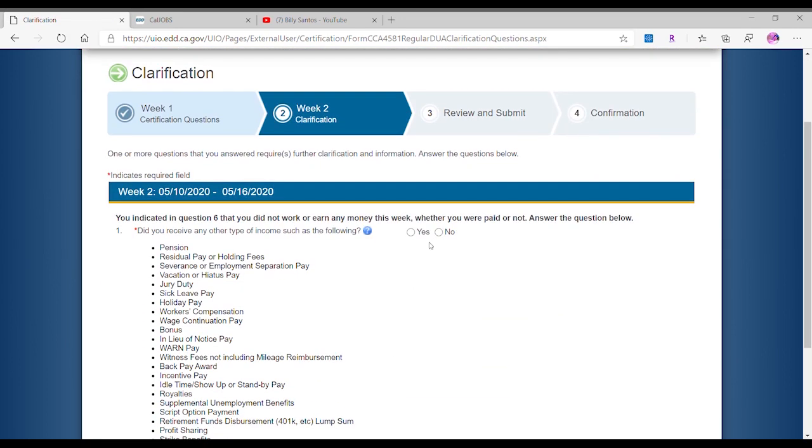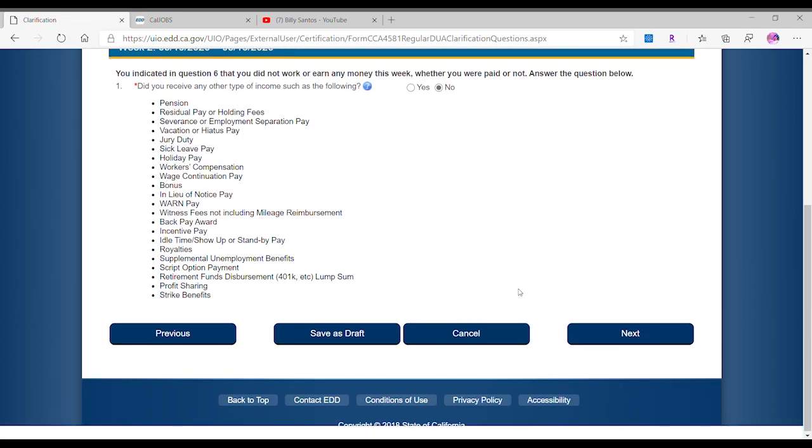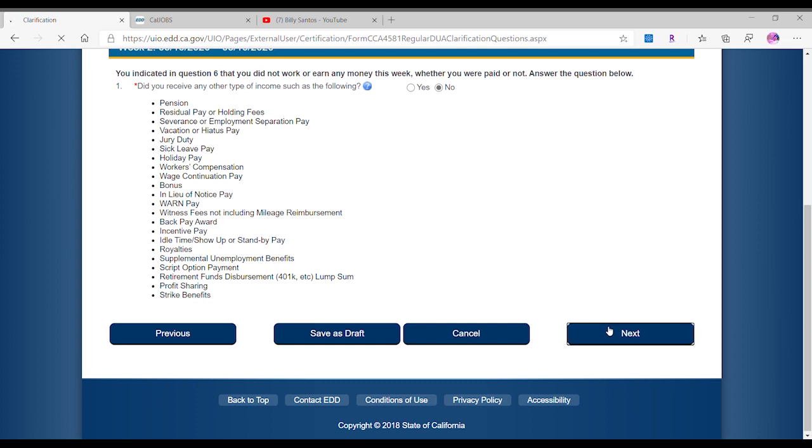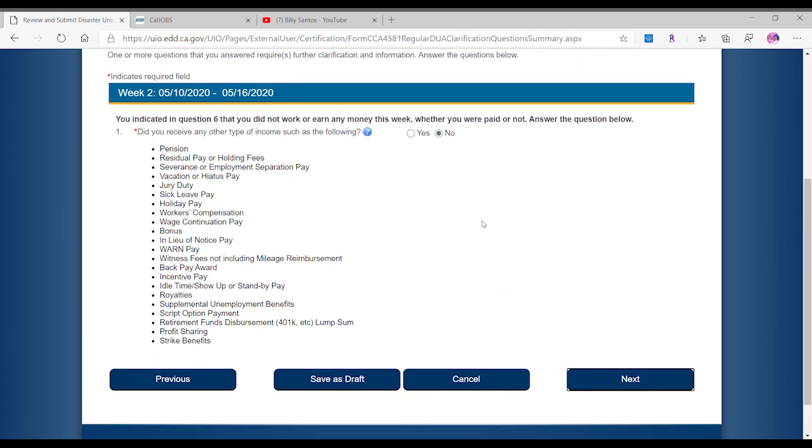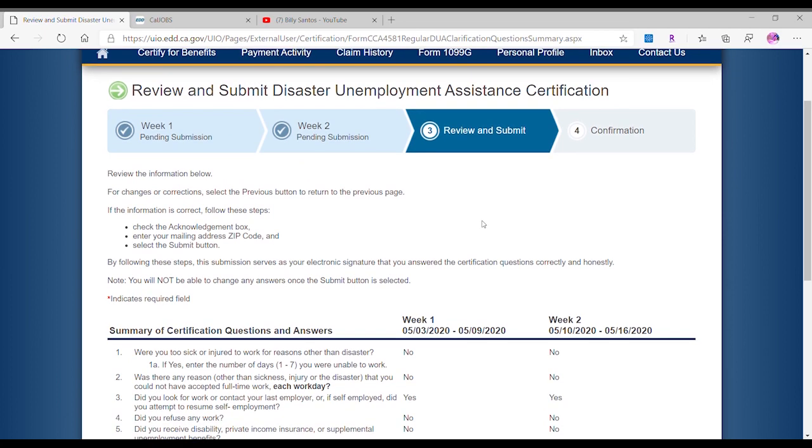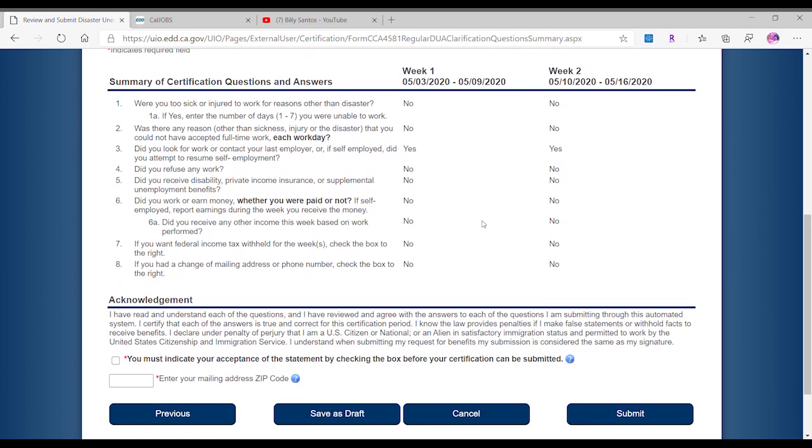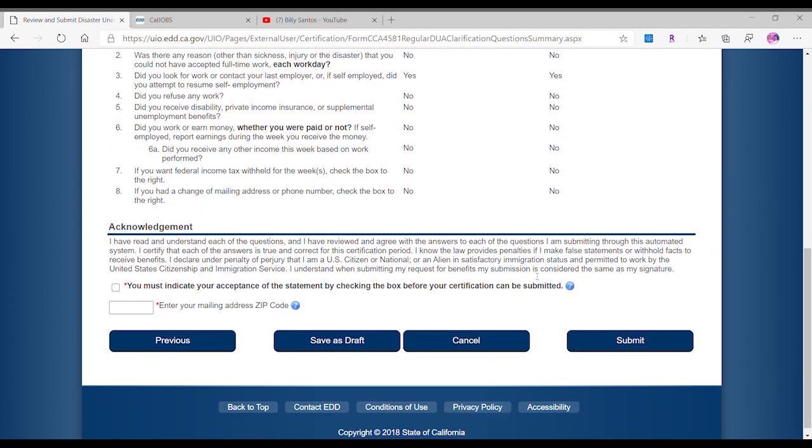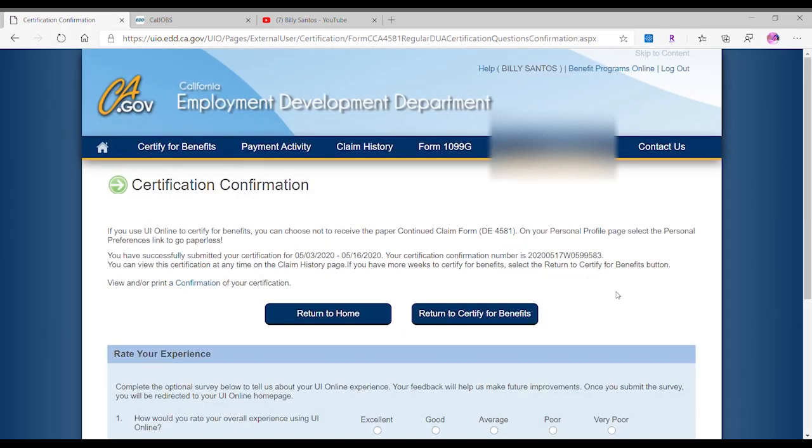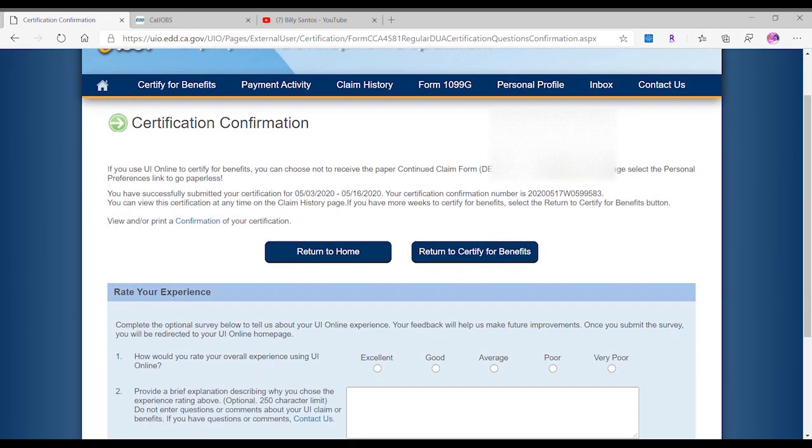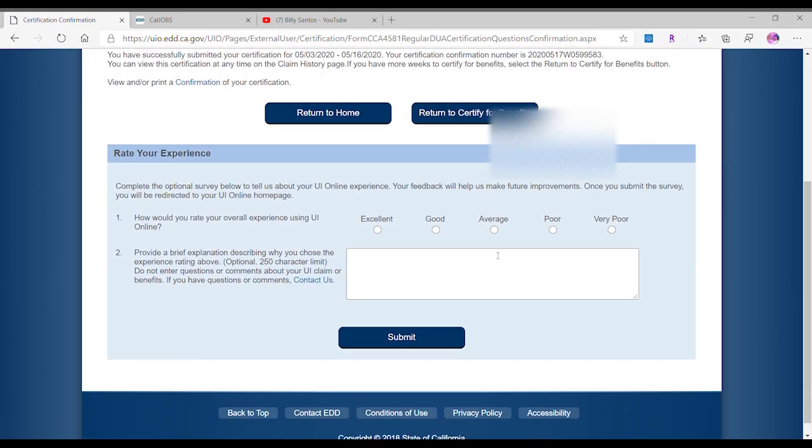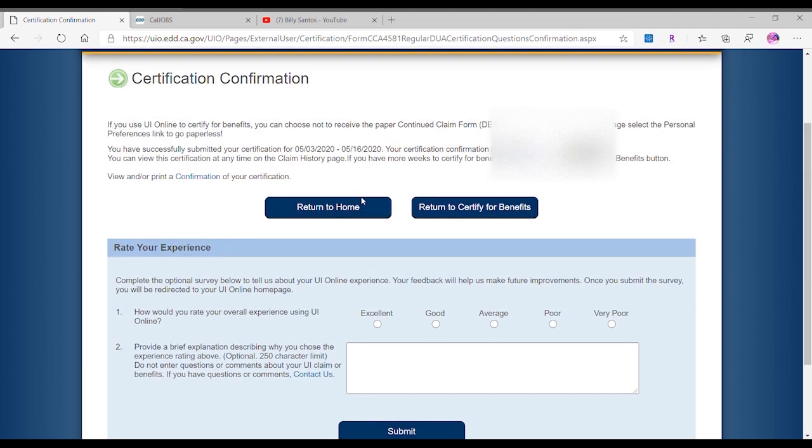That's gonna happen same thing. We're gonna clarify, select no, go to the next page. On the next page is gonna submit and we're gonna review them, same thing we've done before. I'm gonna check this box and then we're gonna check your zip code address. That's it. We submit it.